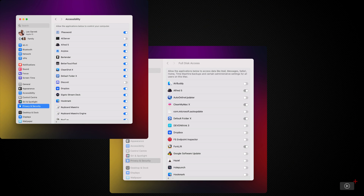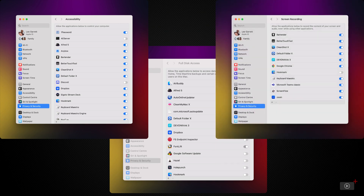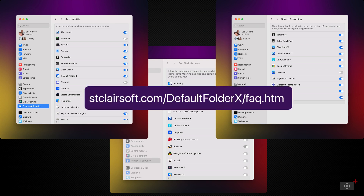Accessibility and full disk access are pretty normal, but the one that may give you cause for concern is screen recording. This is addressed on the product's website in an FAQ there, because in some circumstances Default Folder X actually needs to select something from a menu in a file dialogue to perform an action. Default Folder X takes a screenshot of the file dialogue and displays it in front of the actual dialogue for just a brief moment, hiding the activity of operating a menu — something the app has always done. It's only just recently that permission has had to be granted for it. Personally, I'm very much okay with that, but for more information, you can go to this URL here.